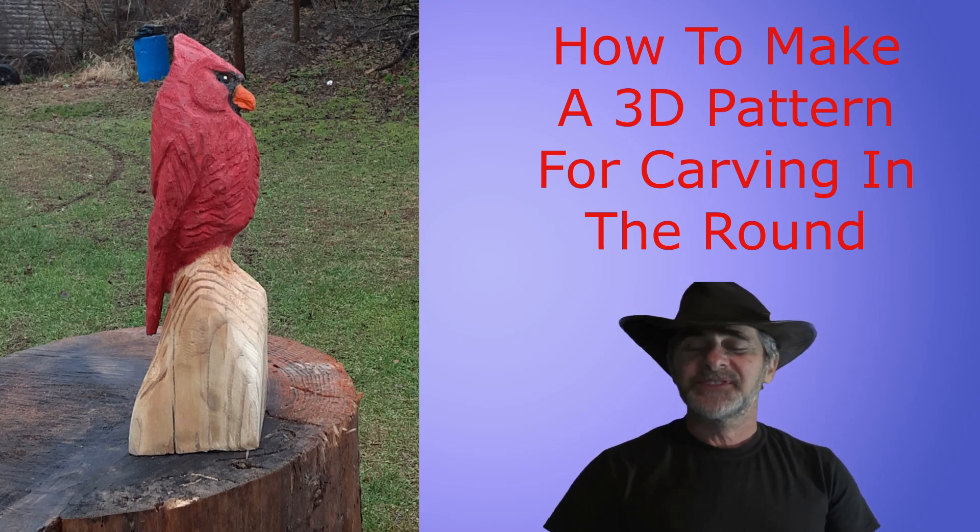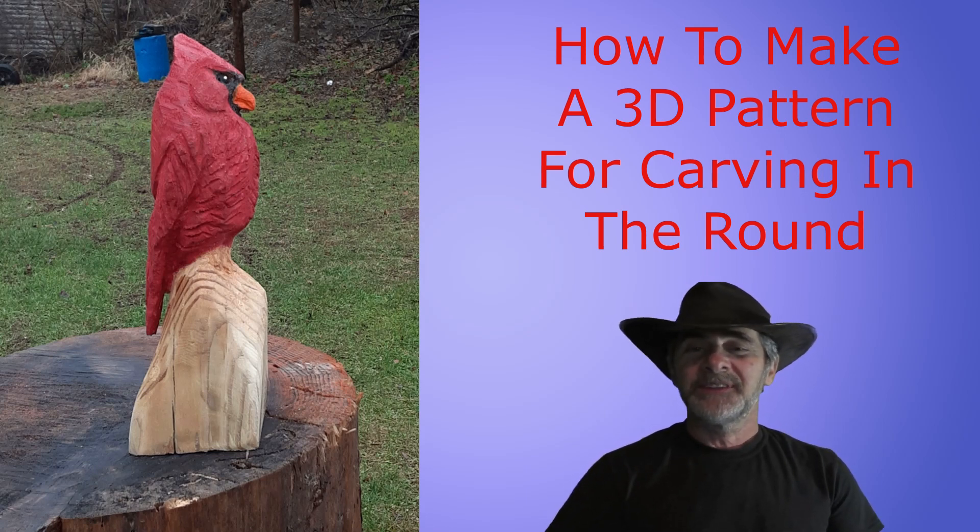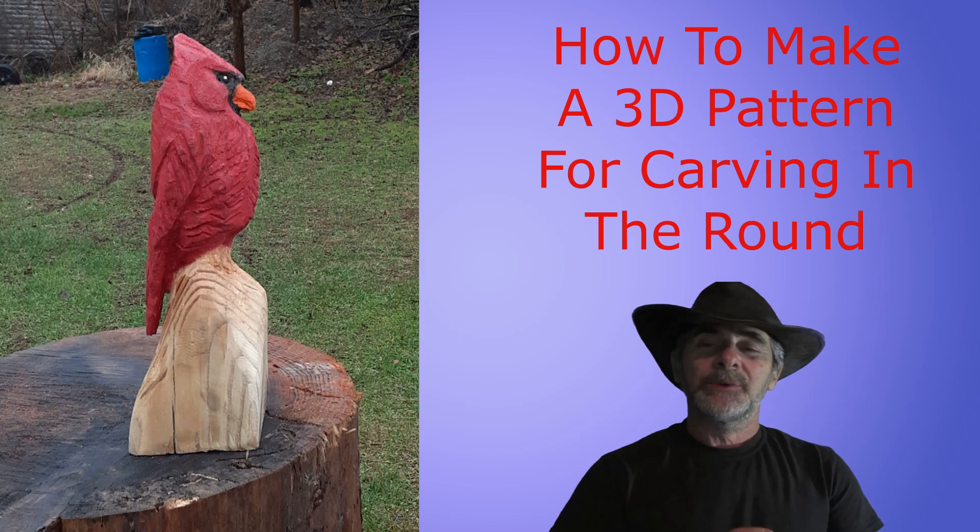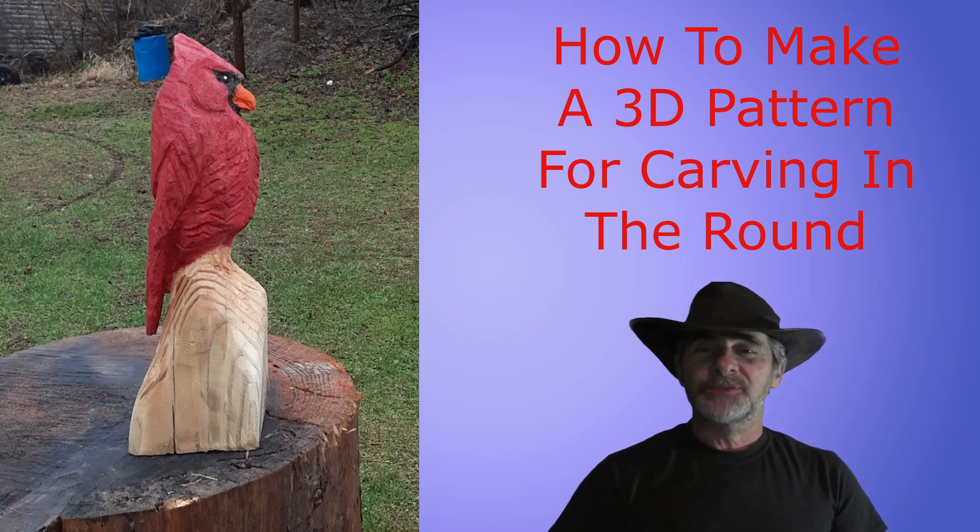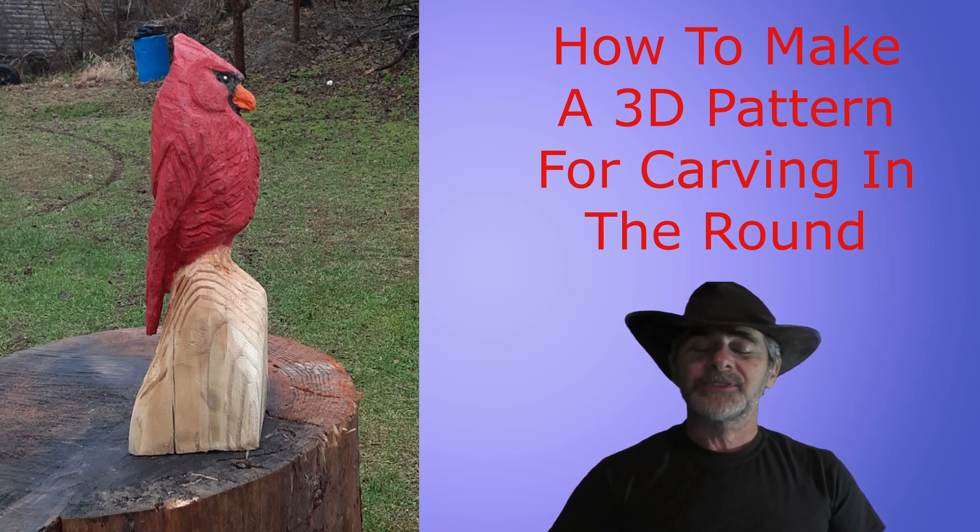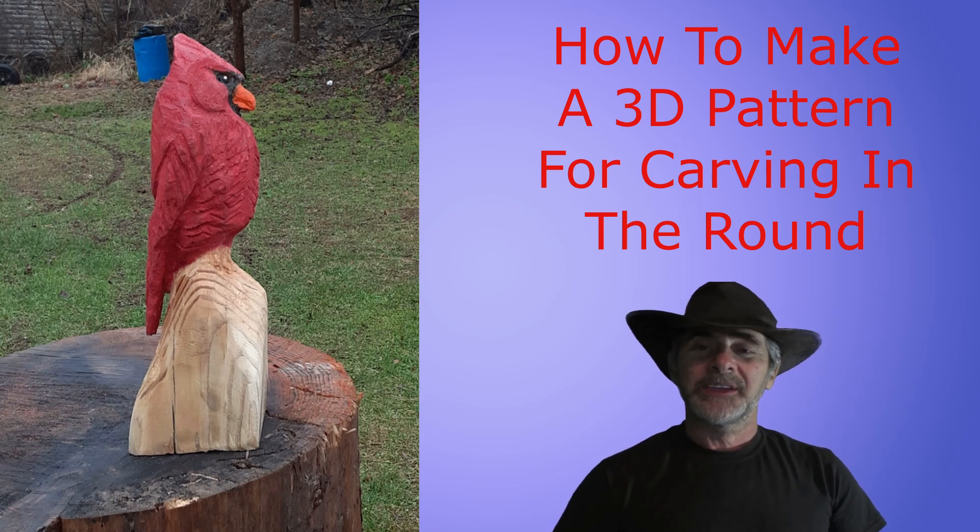Hi everyone, welcome to Sticks and Stones Wood Carving. I'm Kevin, and today we're going to build upon the videos that we've been doing in the little series this week about patterns. I'm going to show you how you can take one carving and make a 3D pattern for it.